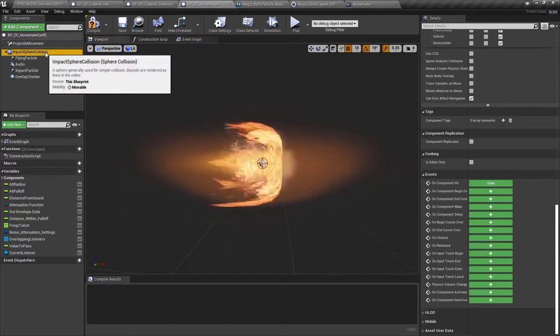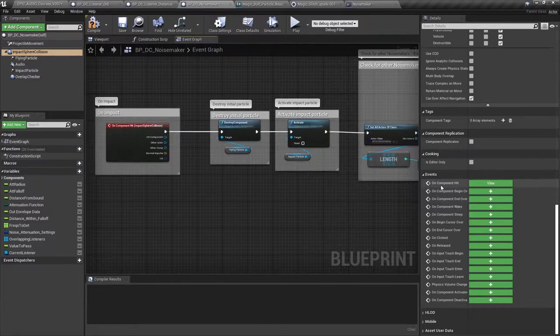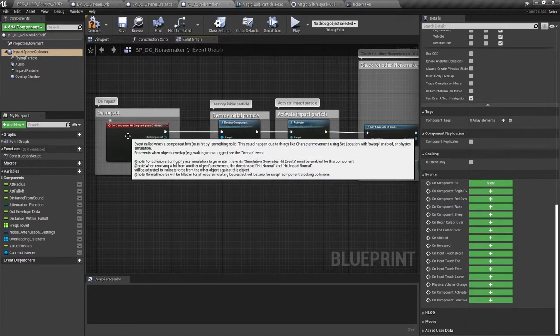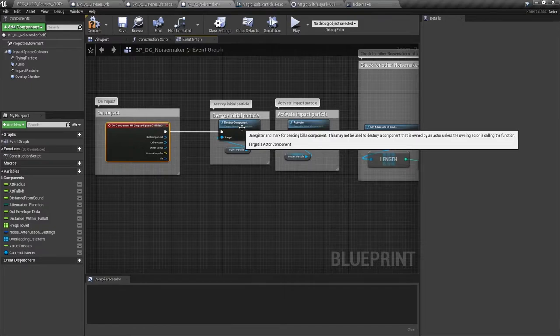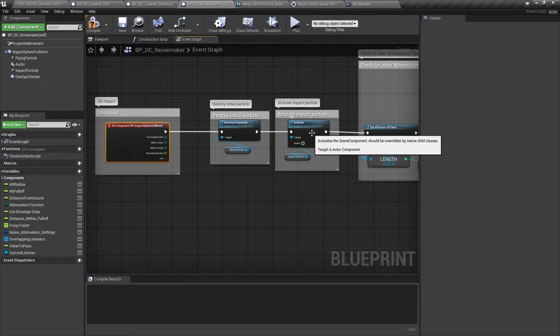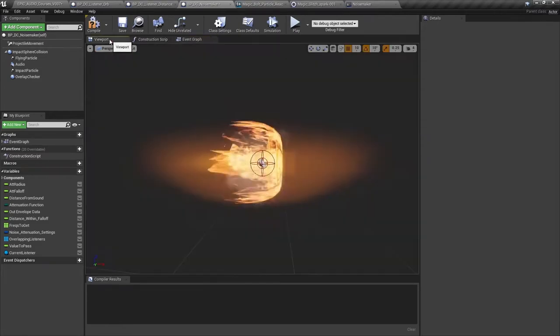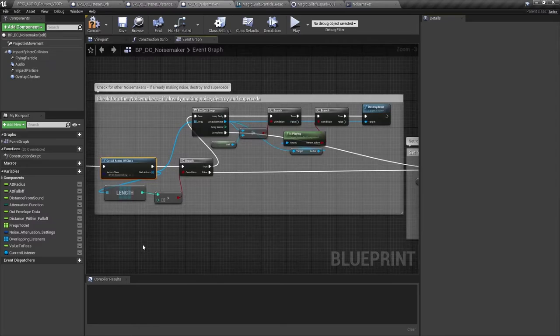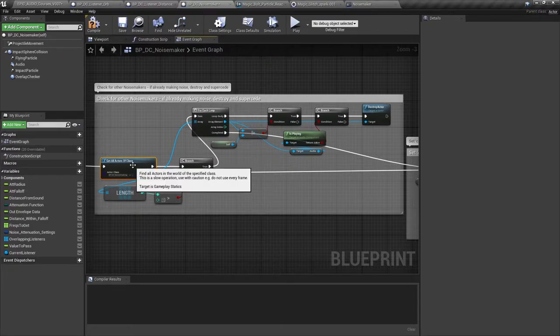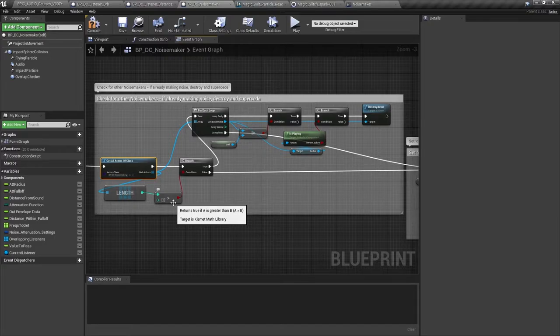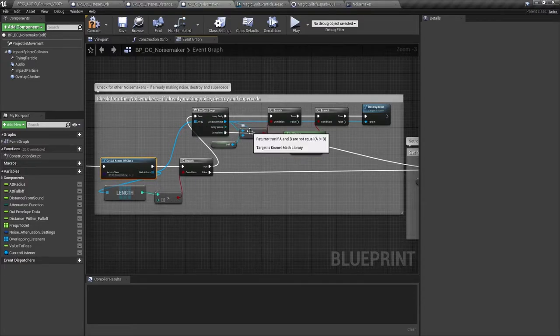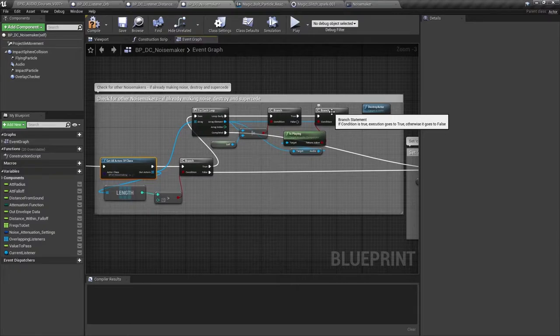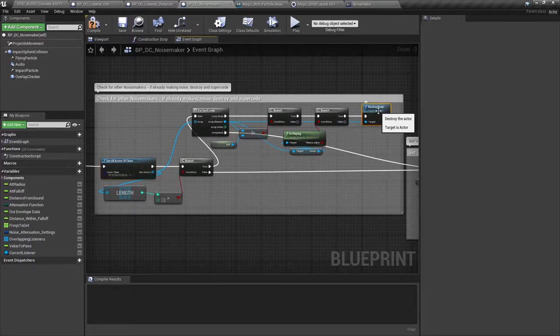The blueprint has a sphere collision component and in the event graph we're getting an on component hit event to start our system. The first thing we do is to destroy the particle system that's active when the blueprint is flying through the air and then activate the impact particle. We want the new noise maker impact to supersede any that might already be active in the world. So we get all actors of class noise maker and we check the length of that array. If the length is greater than one then it means that there's another noise maker alive in the world in addition to this one. And so we read through that array ignoring self and then we check whether the audio component is actually playing. Because there might be a noise maker that's alive in the world but still flying through the air. If this is true then we destroy the old blueprint.